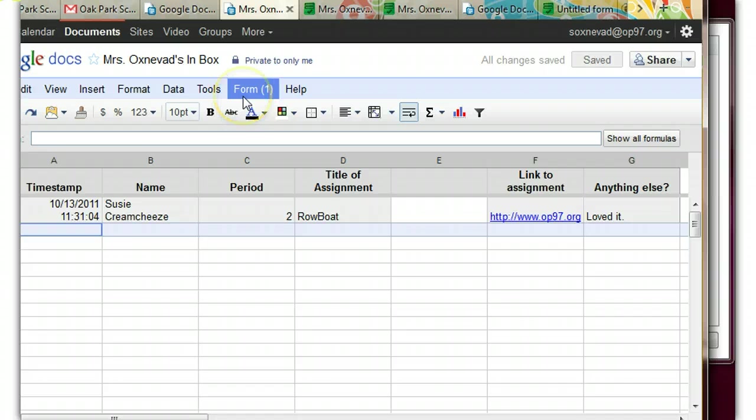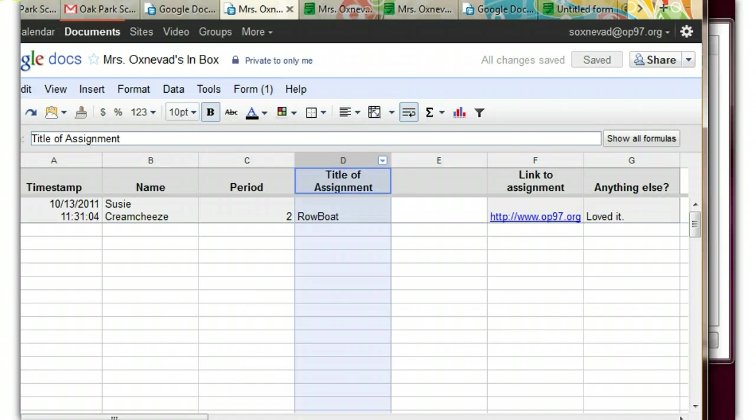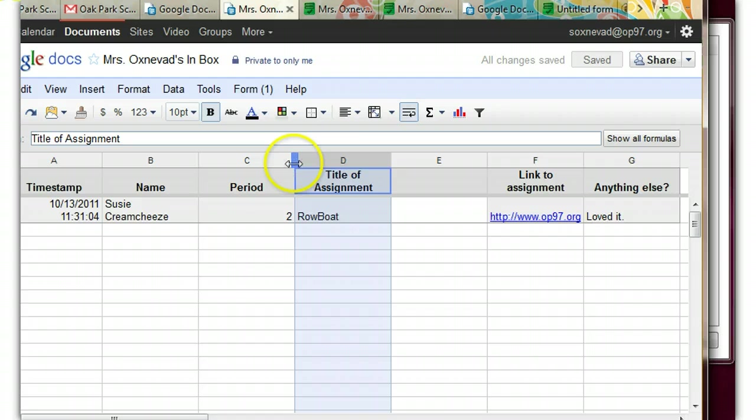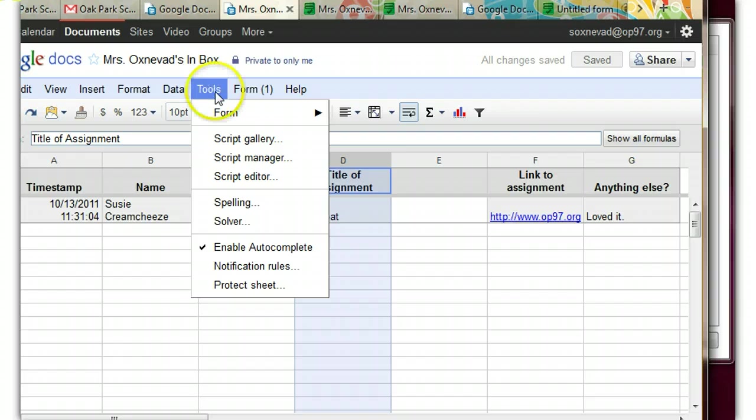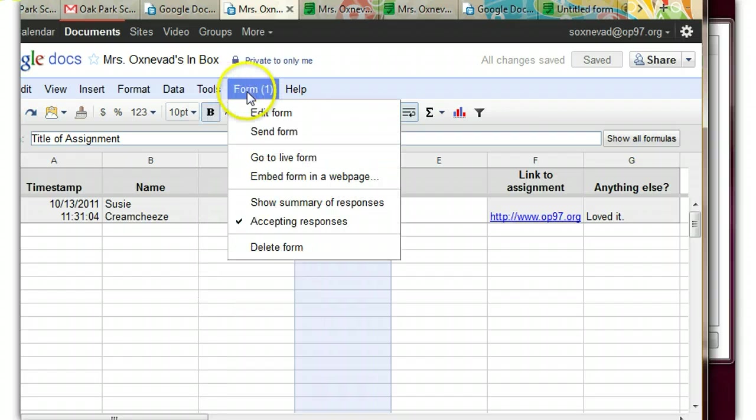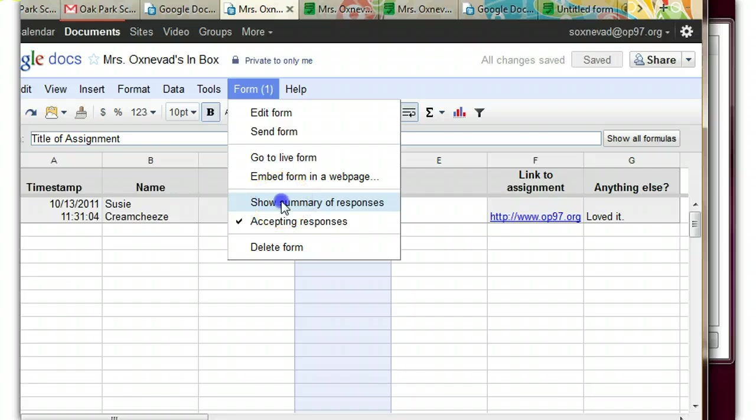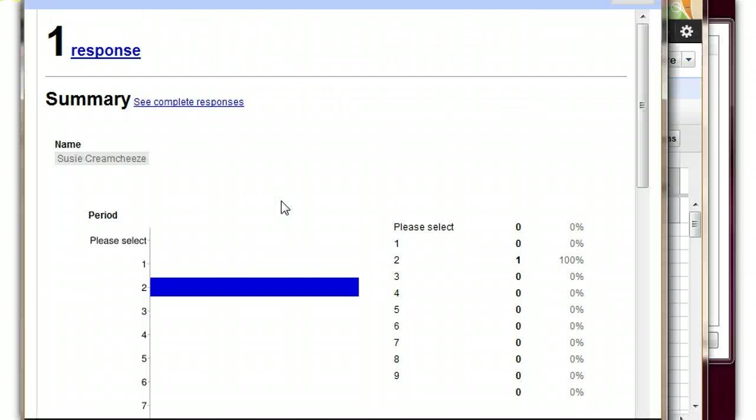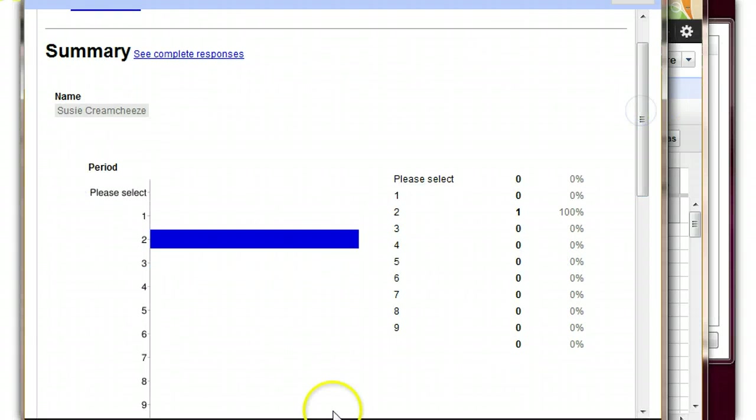You can also view the results of your spreadsheet in a graph. And that's kind of interesting. When you go to Tools, ooh, it's Form, Show Summary of Responses, you get a graph. And so if you had a lot of different answers, you'd have an interesting graph. Sometimes it creates a pie graph. Sometimes it creates another graph.